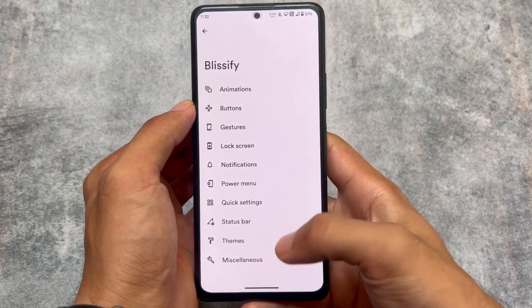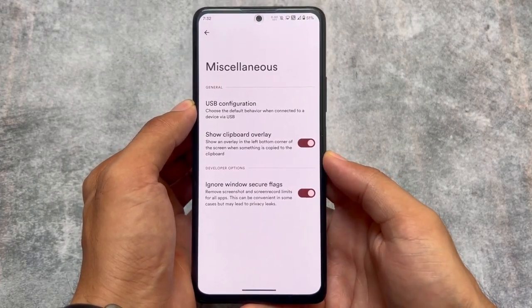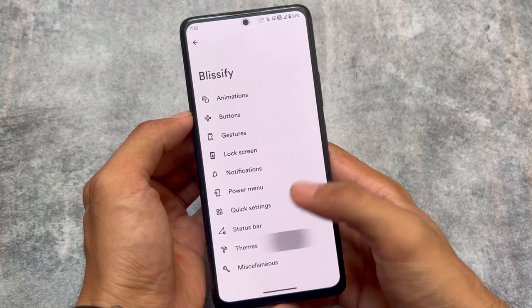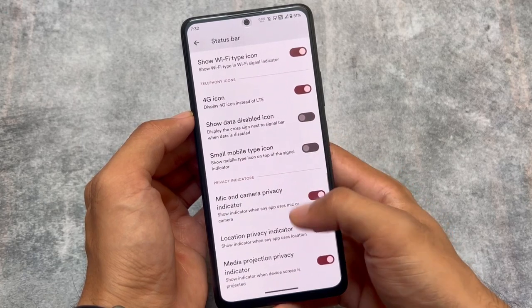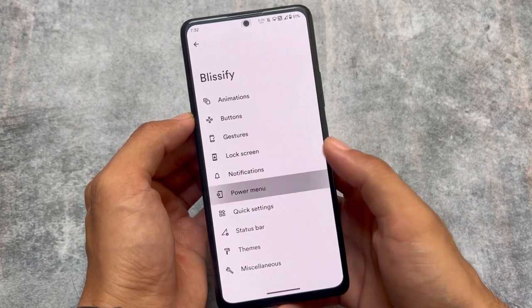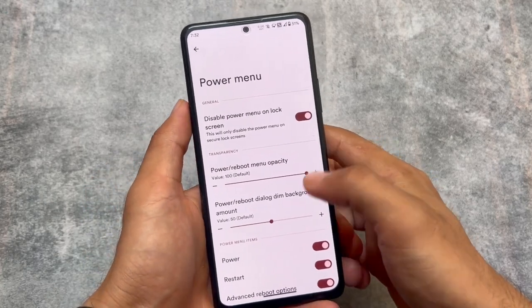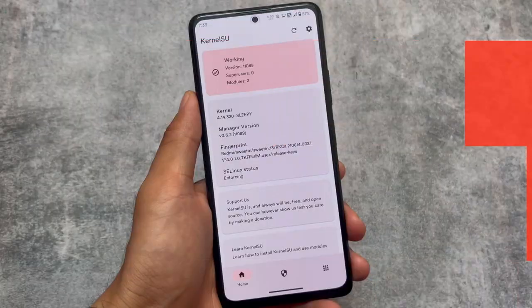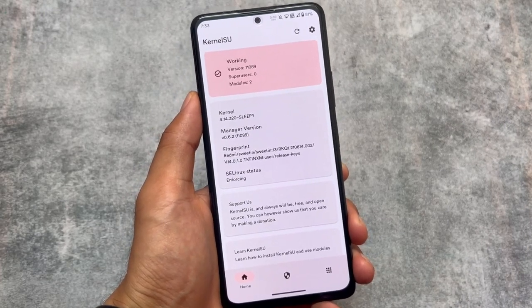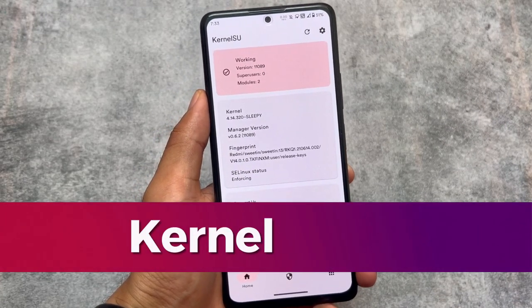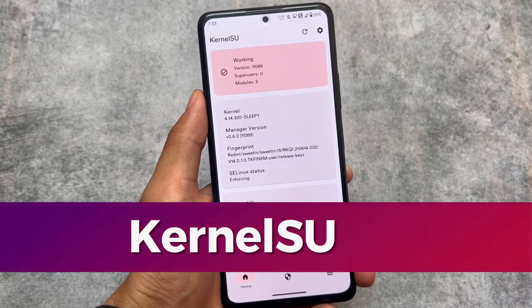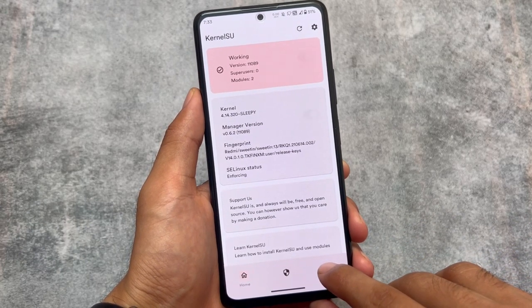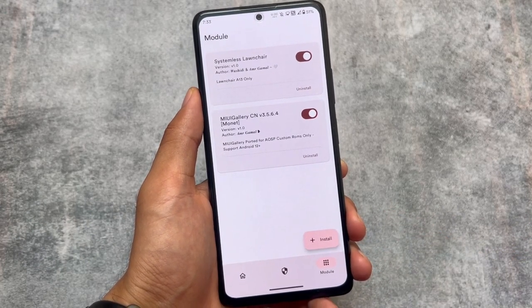Miscellaneous options include the ability to ignore window secure flags, meaning you can remove the restriction that prevents screenshots and screen recording in certain apps. Power menu options are also there. Bliss OS also has KernelSU support, so if you want to use KernelSU you can. SafeNet will not be broken, so you will still be able to use banking apps on your device.